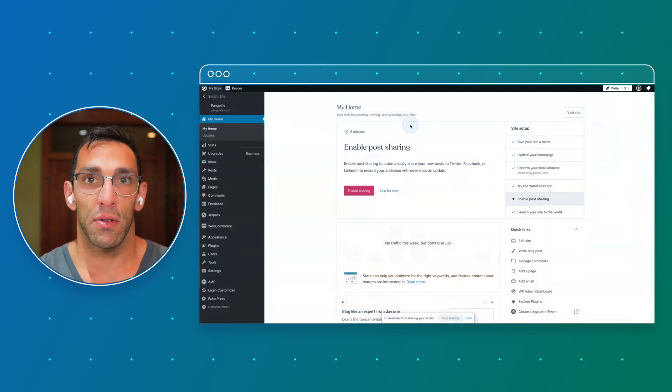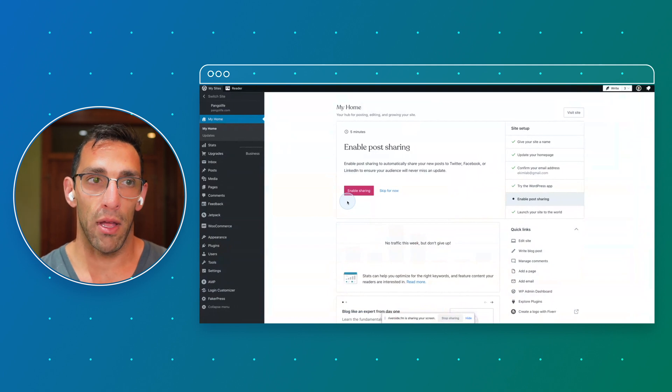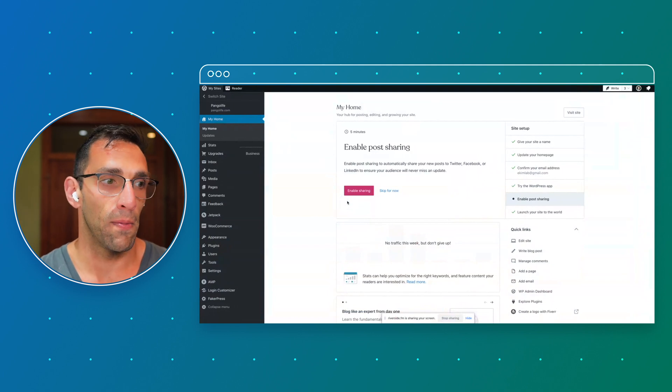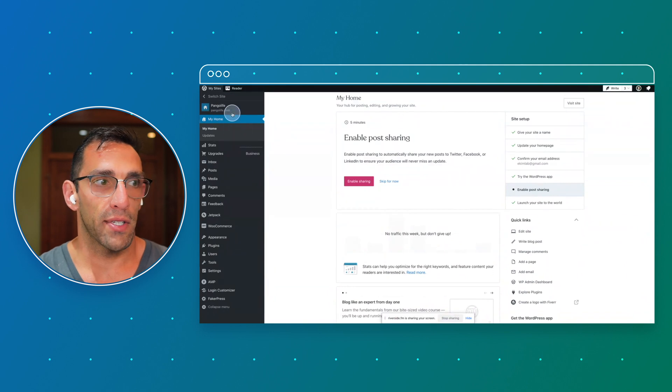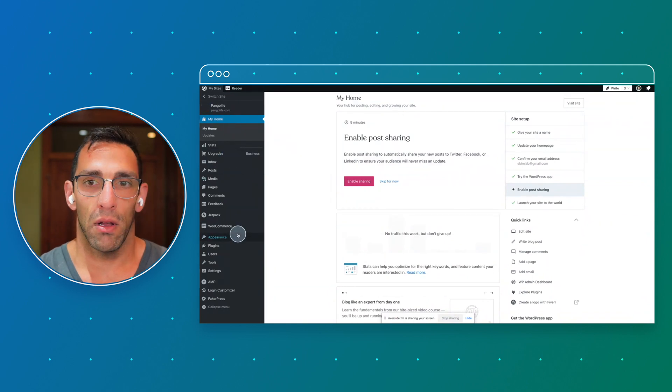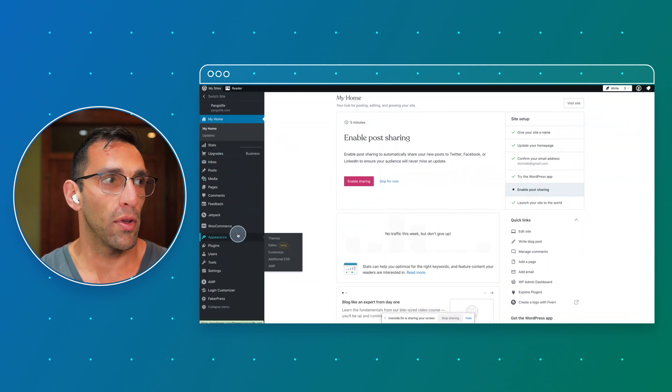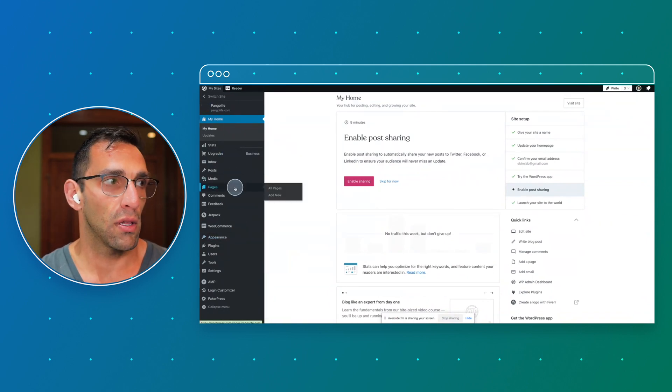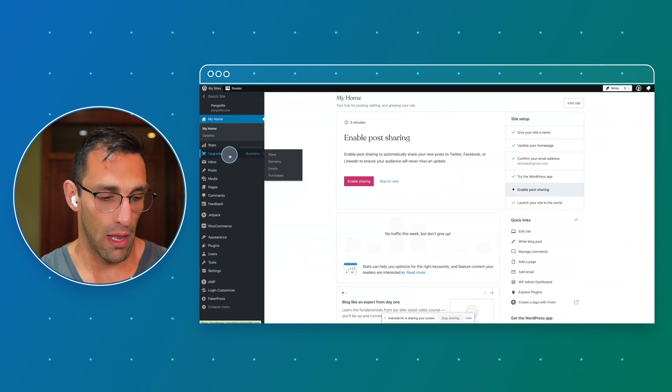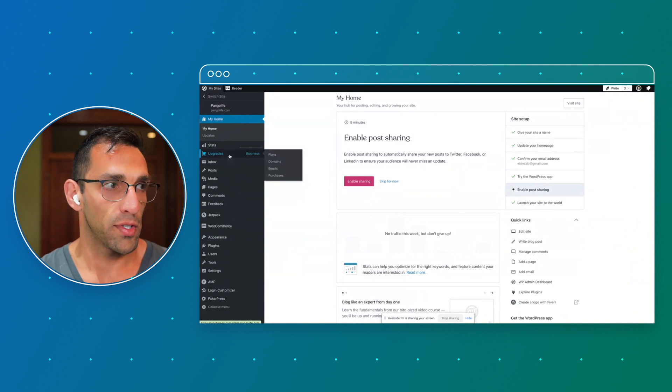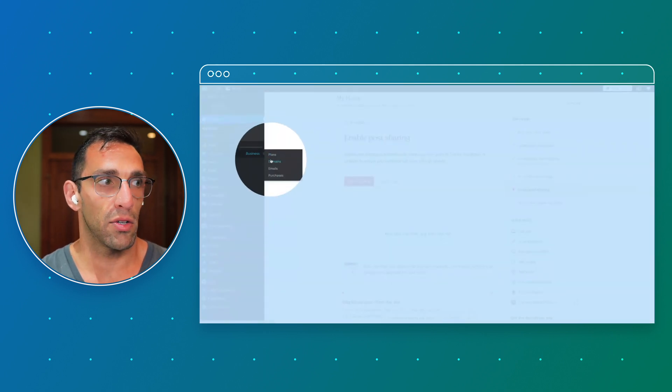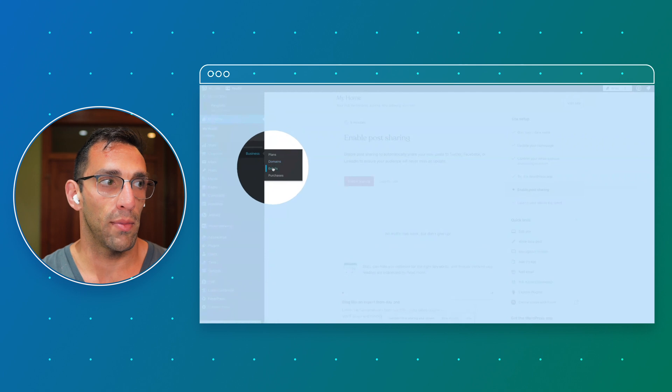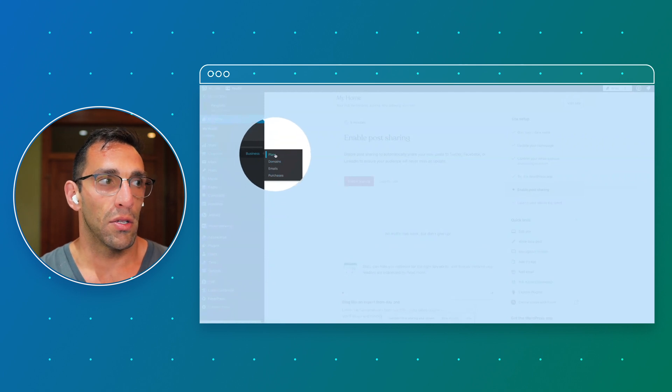So now everything in this area is about that Pangolife site. So I'm going to go through, and on this left sidebar I'm going to go ahead and just hover over Upgrades. And then what you'll see is there's Plans and there's Domain options right here, along with Emails and other purchases.